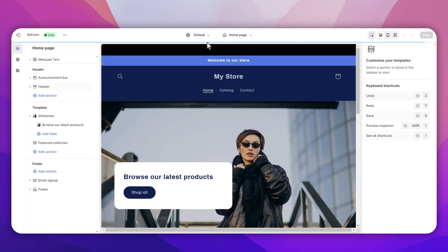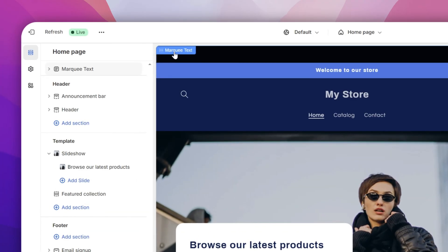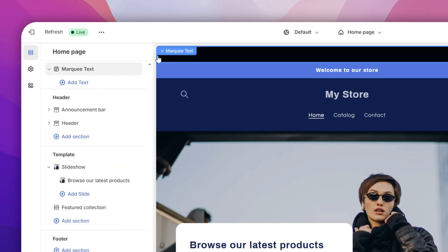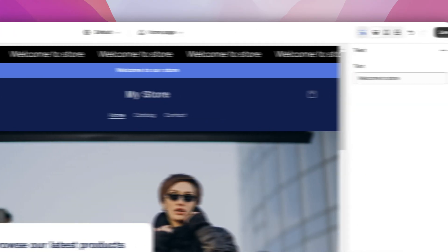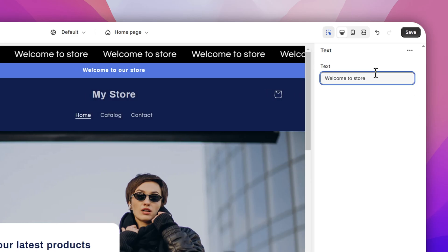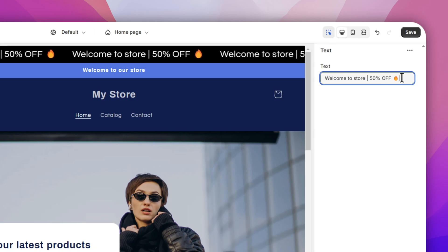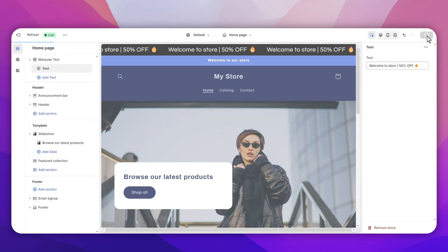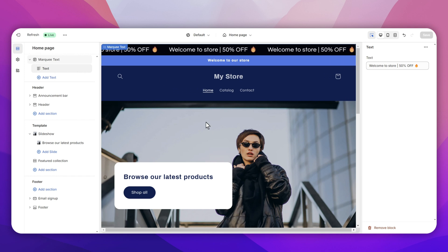Now if you click on the three dots and go to 'Customize Theme', you should see a new block labeled 'Marquee Text'. Simply click on it, then click 'Add Your Text'. If you want to customize your text, click on the top right and type your particular text. Once you are done, click Save — and there you have it, the marquee effect is now on your Shopify store.